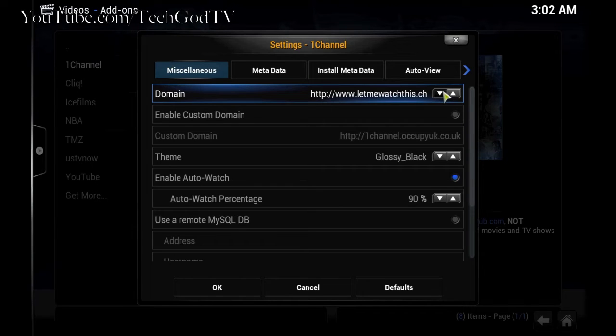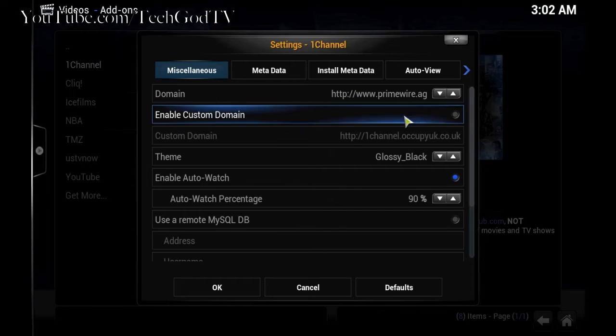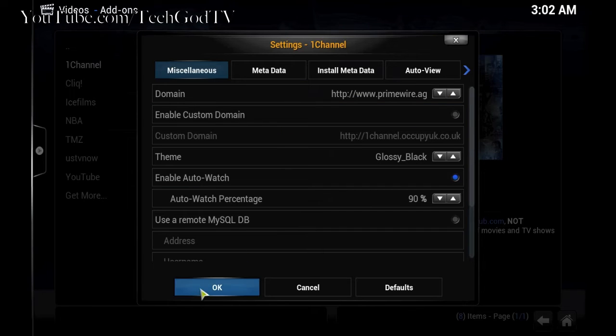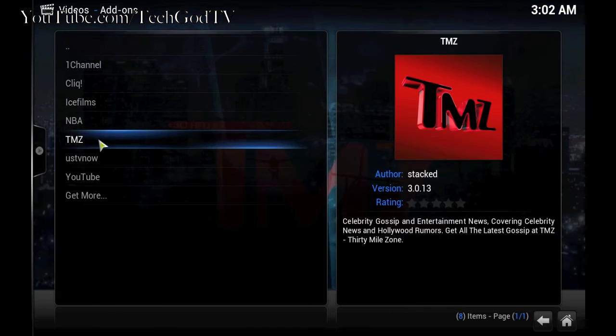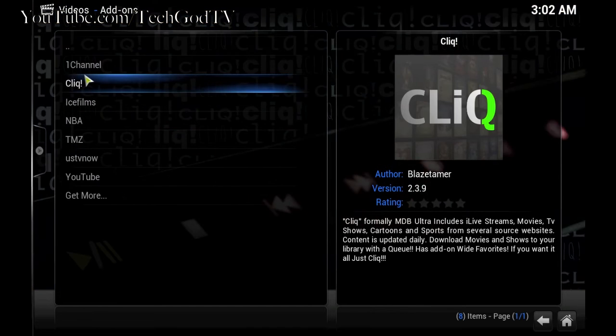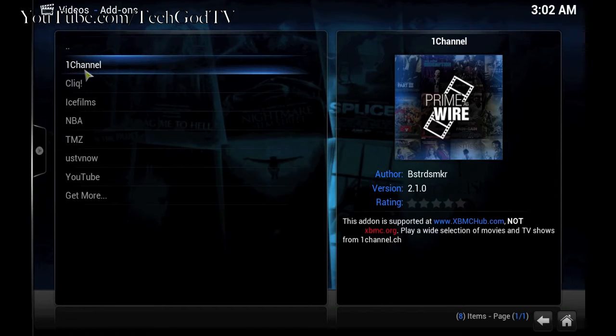You're going to scroll until you find primewire.ag. Select it. Press OK. Go back into one channel.